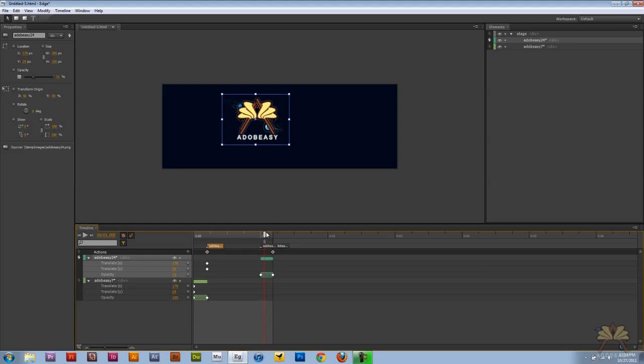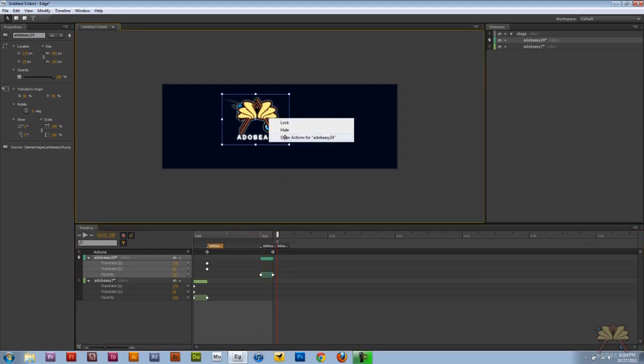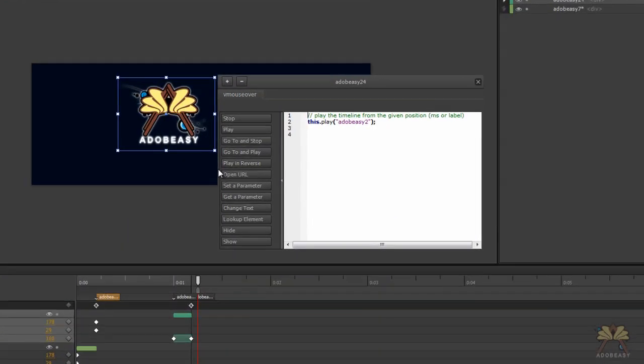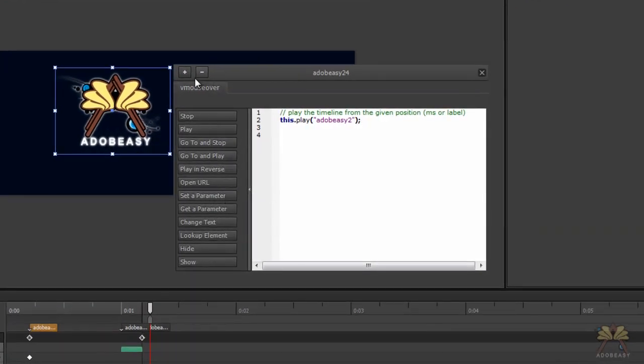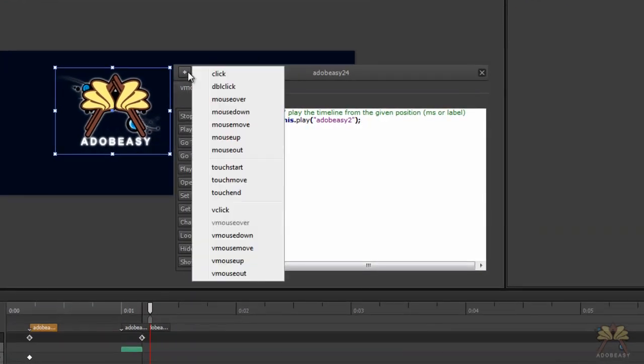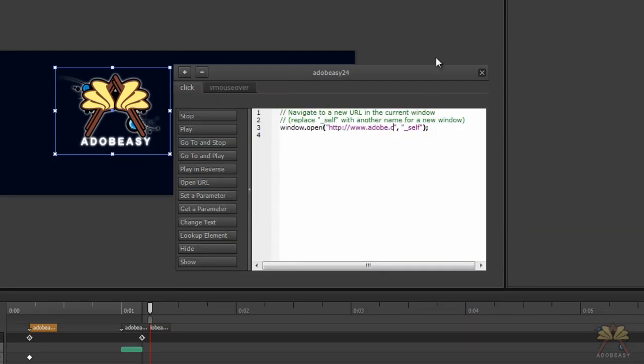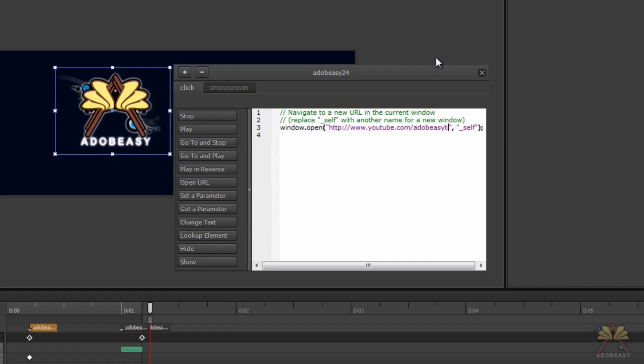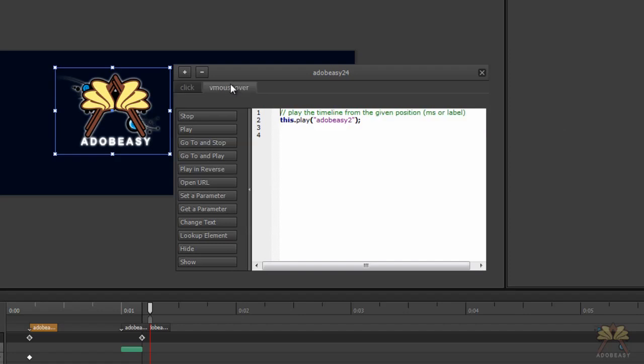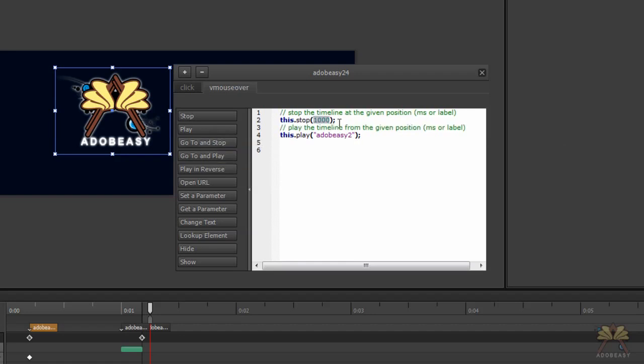And with that being said, we're going to come over here to the actual glow, right click on it, open actions. We're going to select click, and we're going to select open URL, YouTube.com Adobe Easy tips. And for the mouse over, we can also select a go to and stop, Adobe Easy 3.